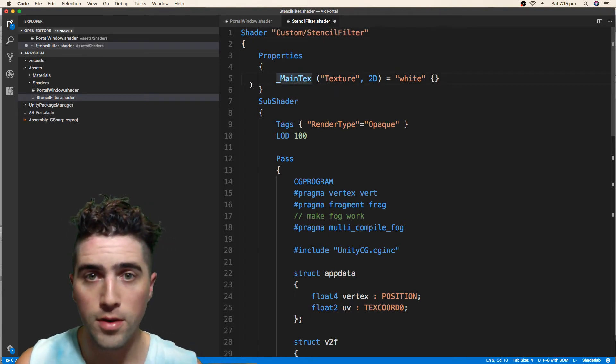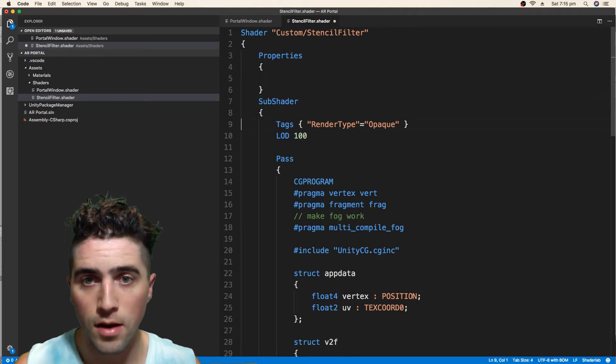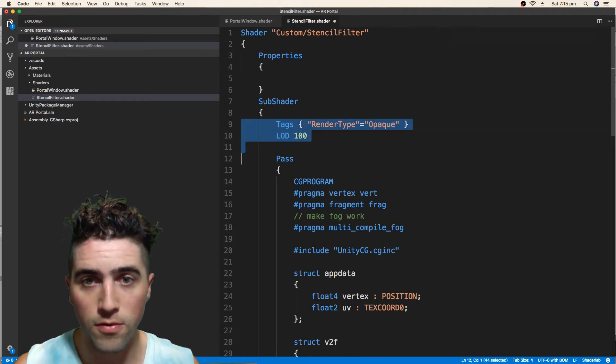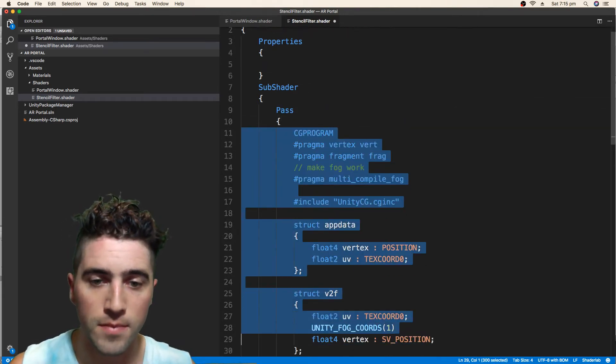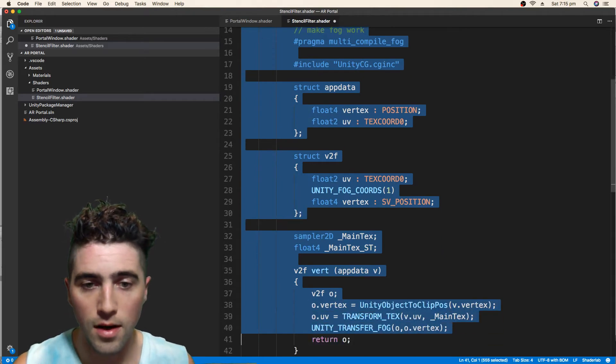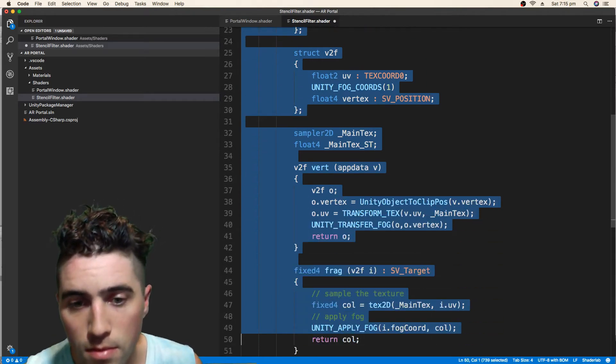We will be using properties, but it won't be a texture. And we can remove all this stuff. Keep it nice and simple.